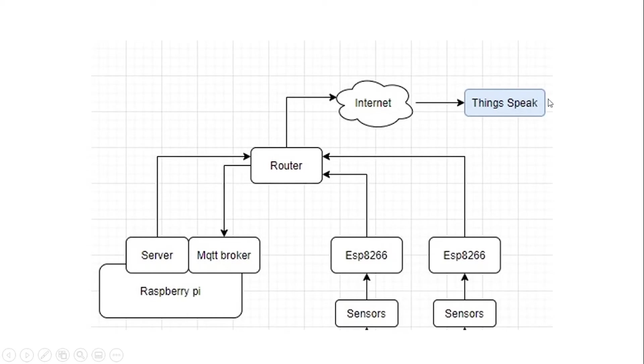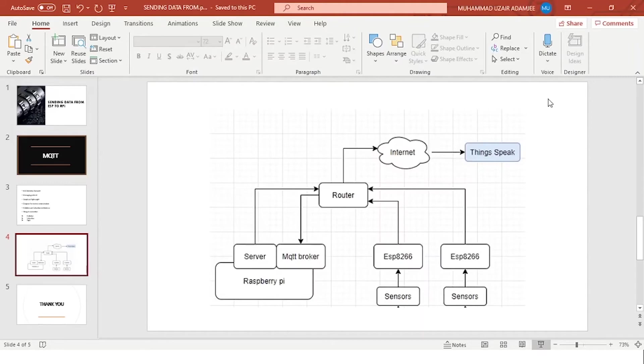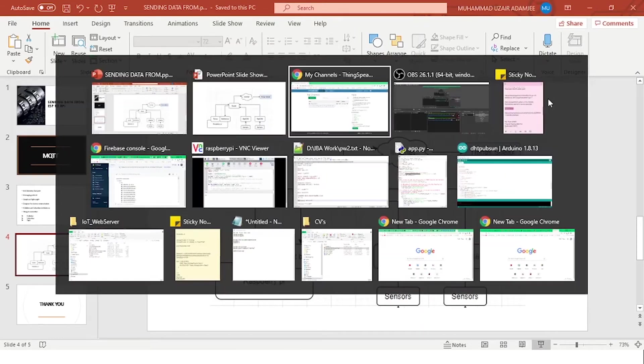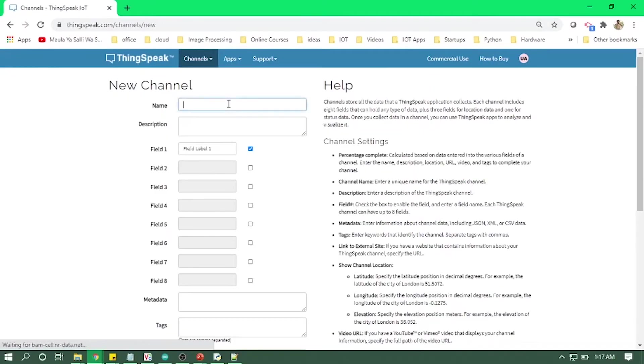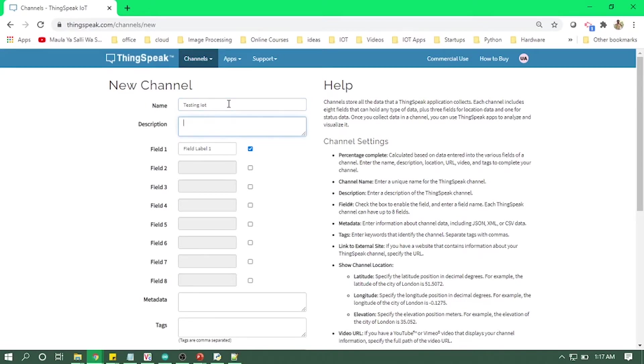So on ThingSpeak cloud, you need to create a new channel. You need to name it—let's just call it Testing IoT—and then give some description if you want to, and then just define some labels. I will give temperature.